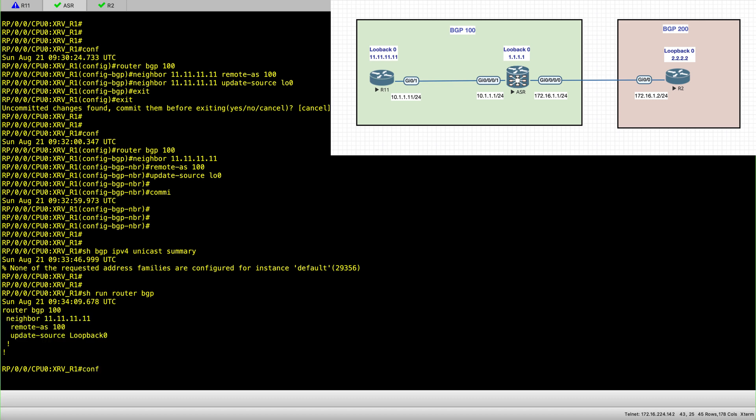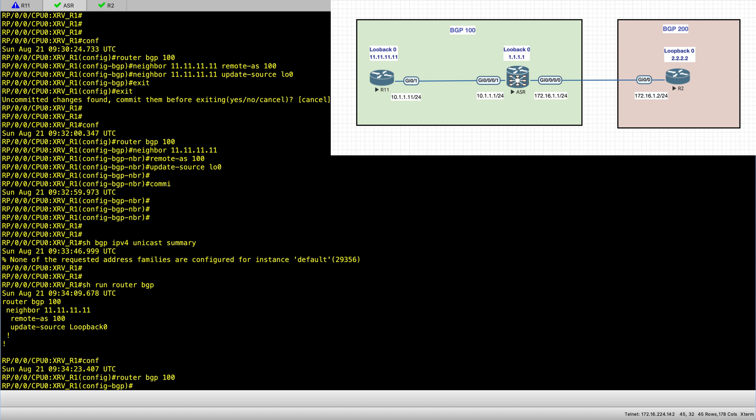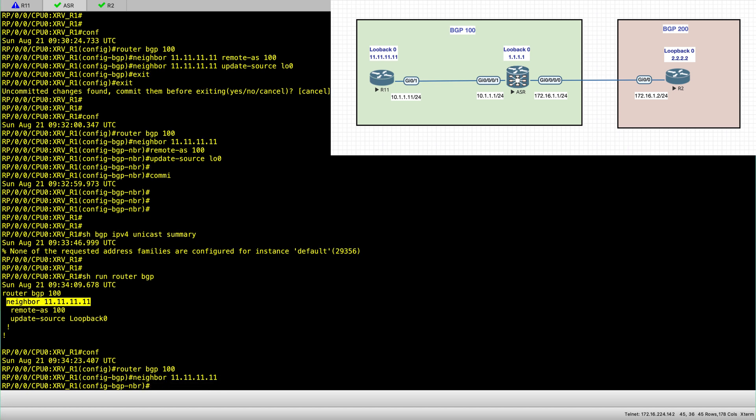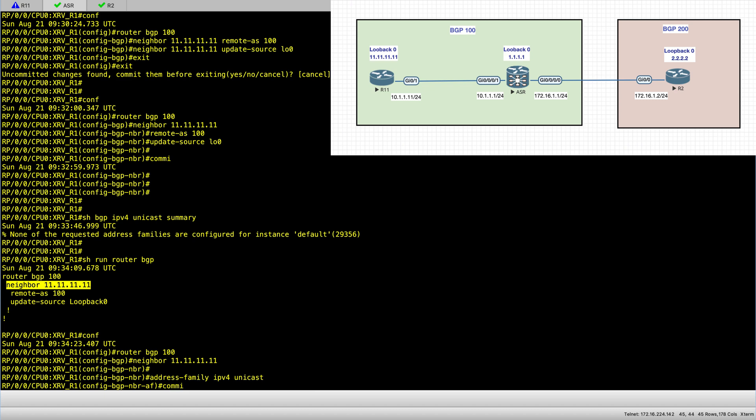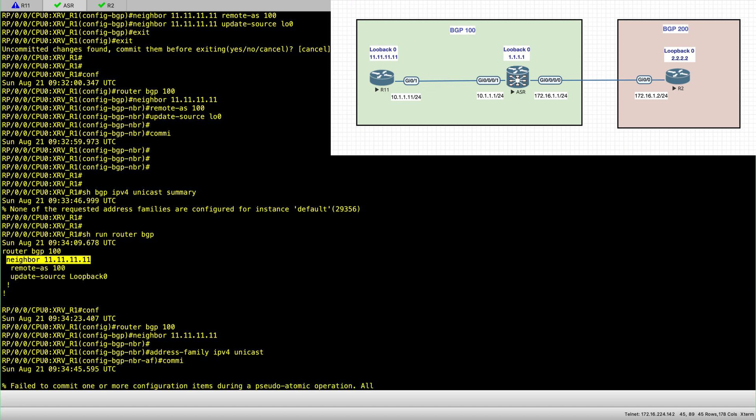Let's go back in. Router BGP 100. And I go under the neighbor. And here I'm going to introduce another error just to make a point. And let's set the address family for the neighbor. And I commit.